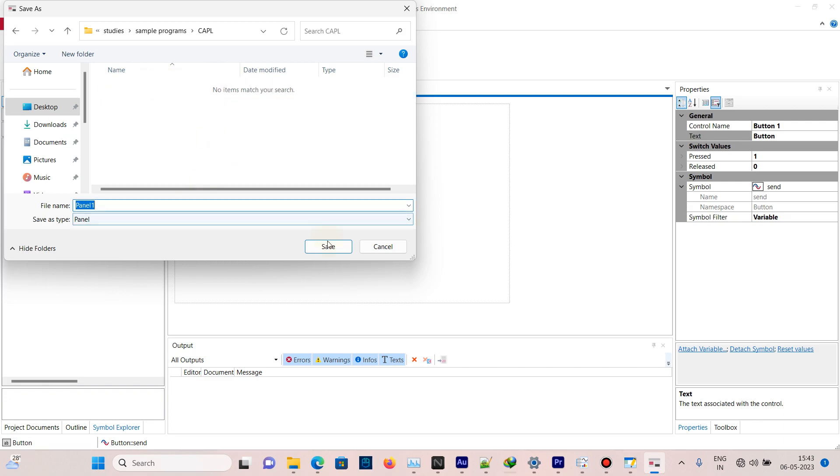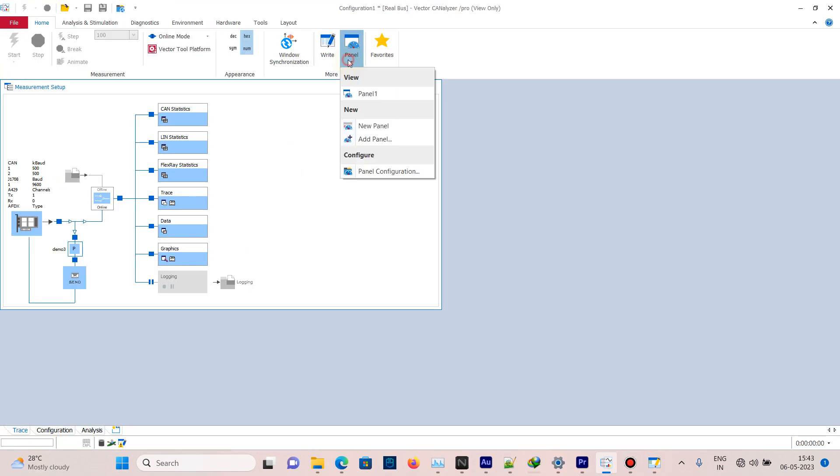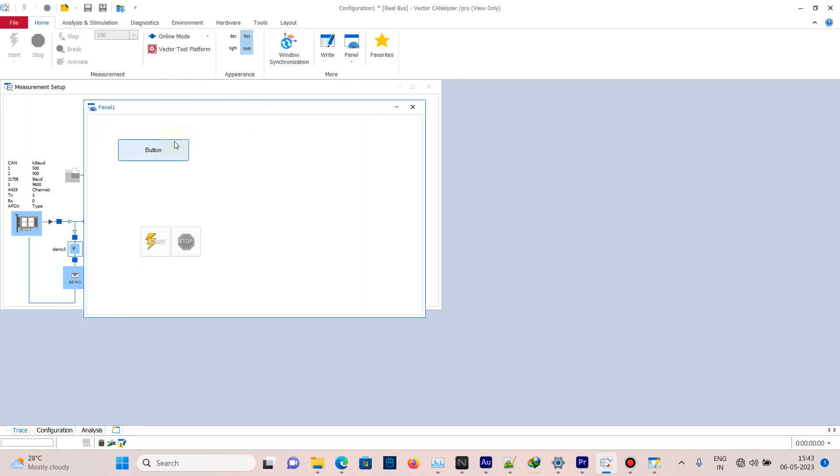Save this panel. Now go to Home, click on Panel and select Panel 1. This is the button. When I click, an event will happen. Open CAPL Browser.